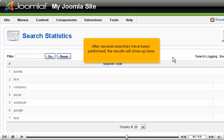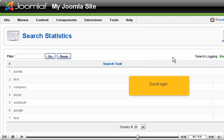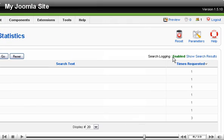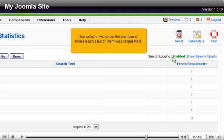After several searches have been performed, the results will show up here. Scroll right. This column will show the number of times each search item was requested.